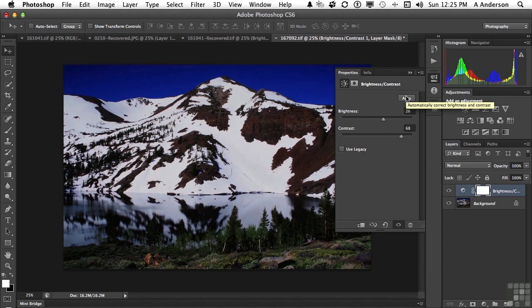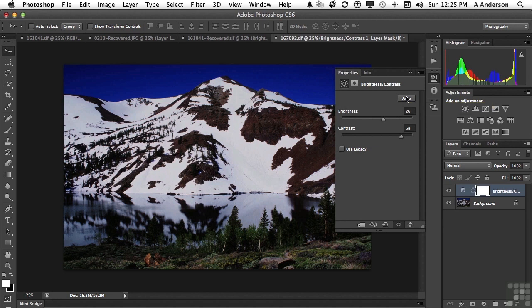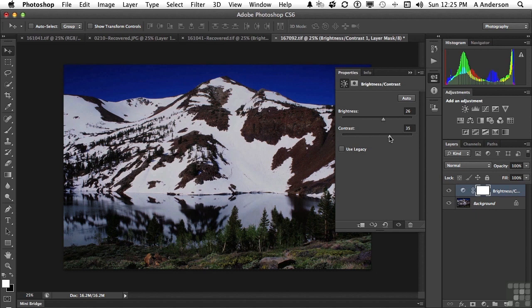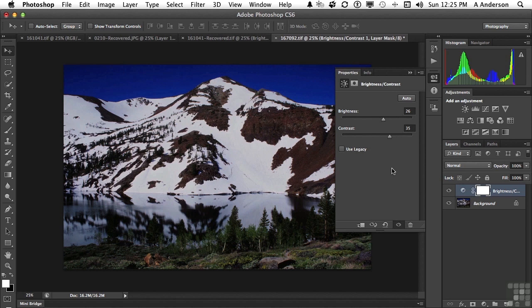Now the cool thing about this is that in previous versions that had auto buttons, it didn't tell you what it did. It just did it. Notice the sliders have changed. If we don't like exactly what it did, we can begin moving the sliders and getting what we consider to be a better image. So I hate to admit this, but the auto button in brightness and contrast is pretty cool.